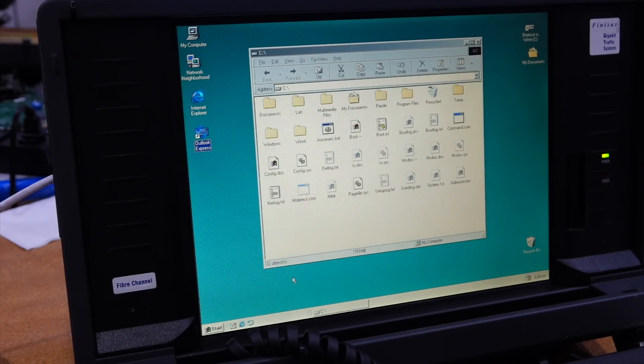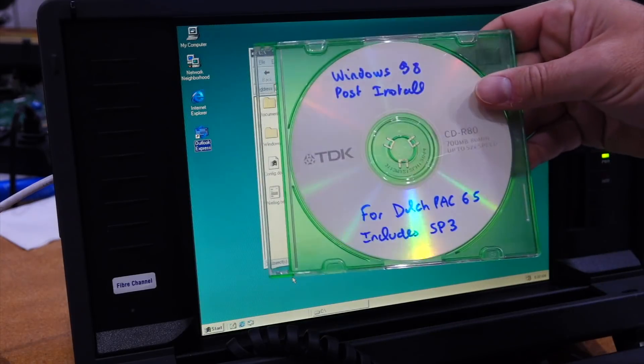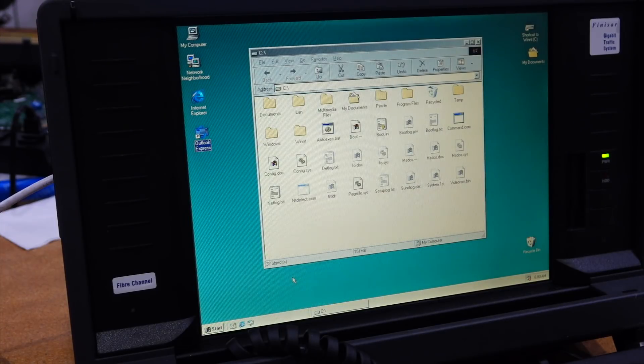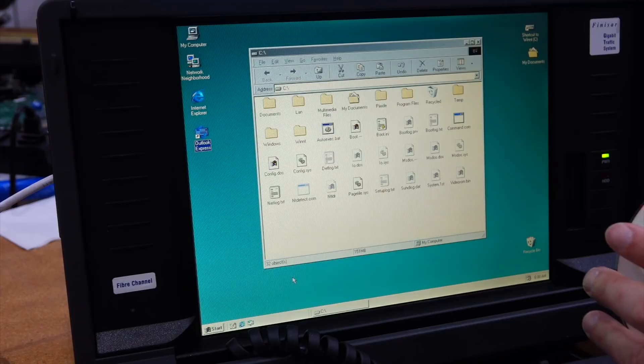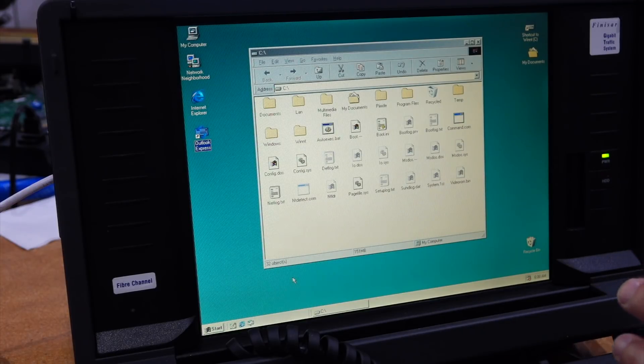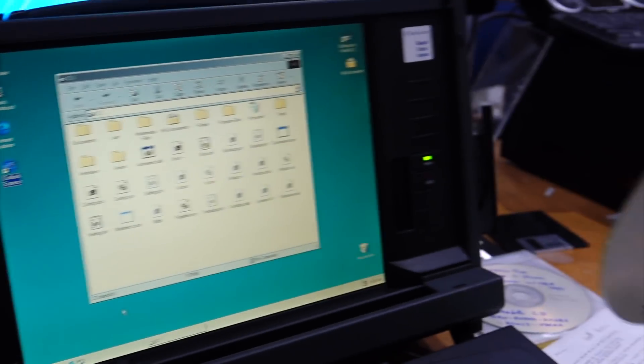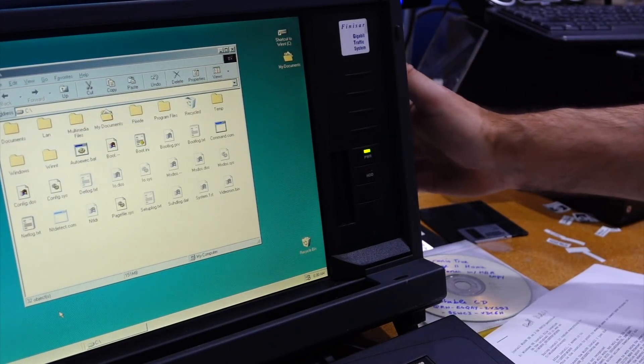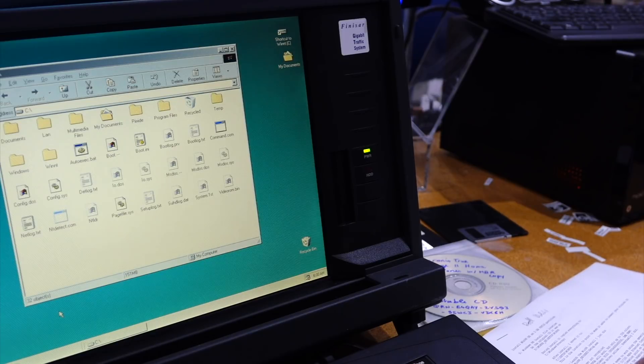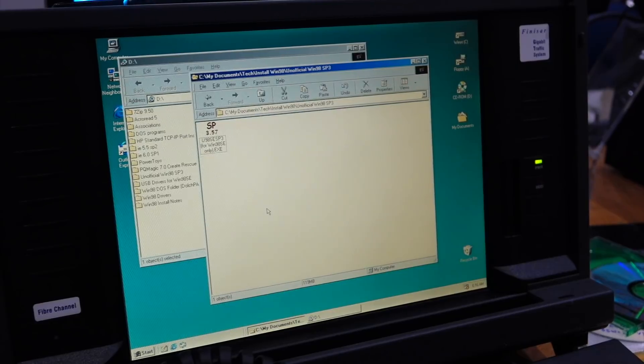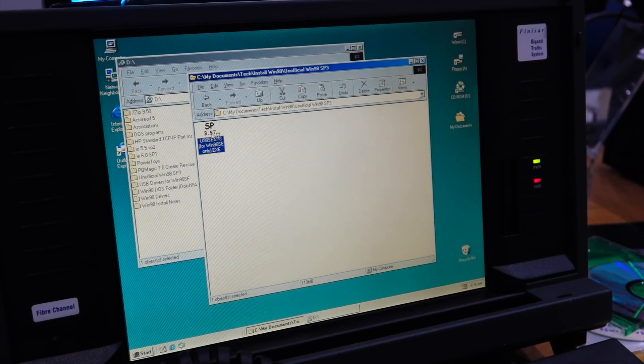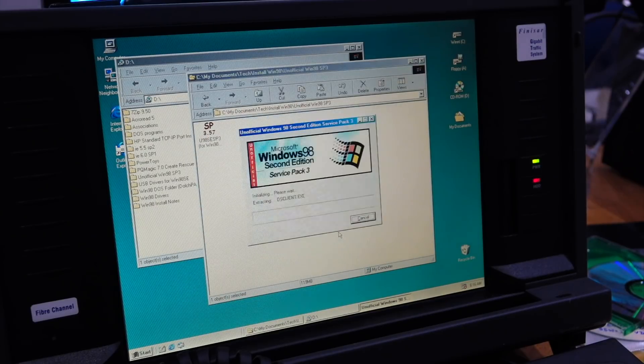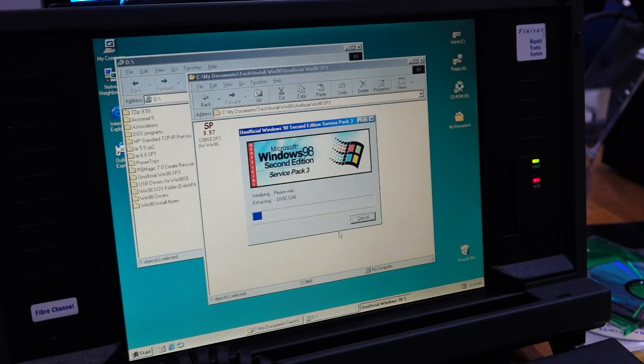For that we need the unofficial service pack 3. So I have my special diskette with all the goodies after install. And the most important goodie is the unofficial service pack 3. So out goes the regular Windows install, and in goes my super duper install. And here is our unofficial, use at your own risk, Windows 98 service pack 3.